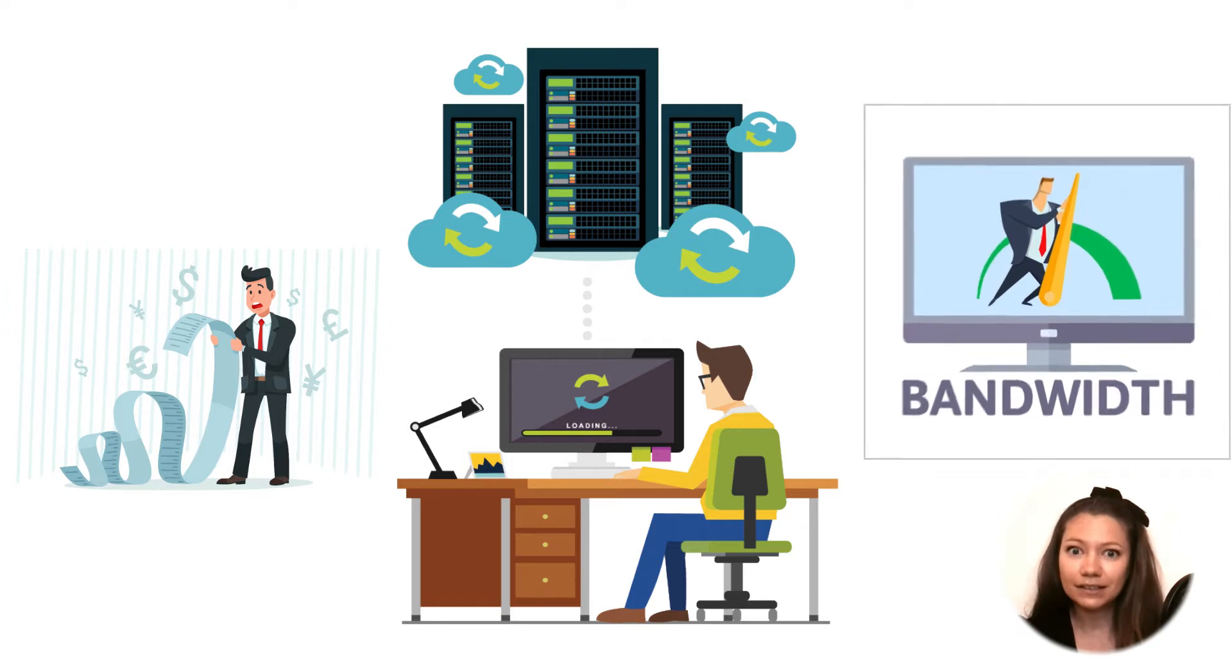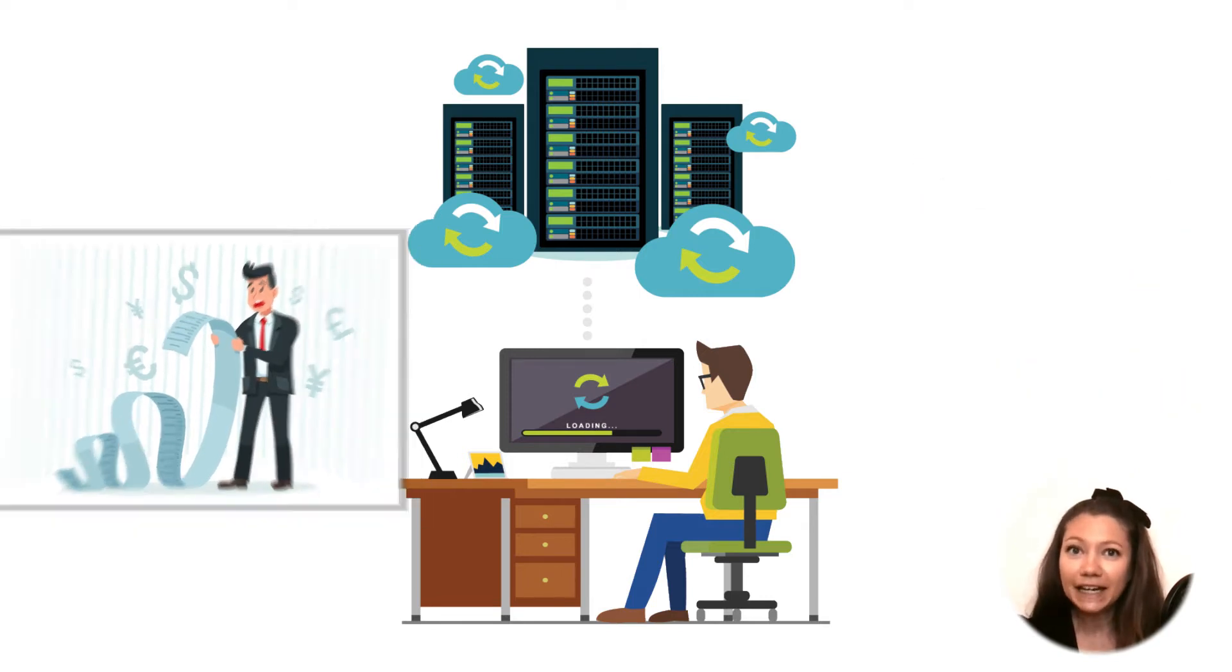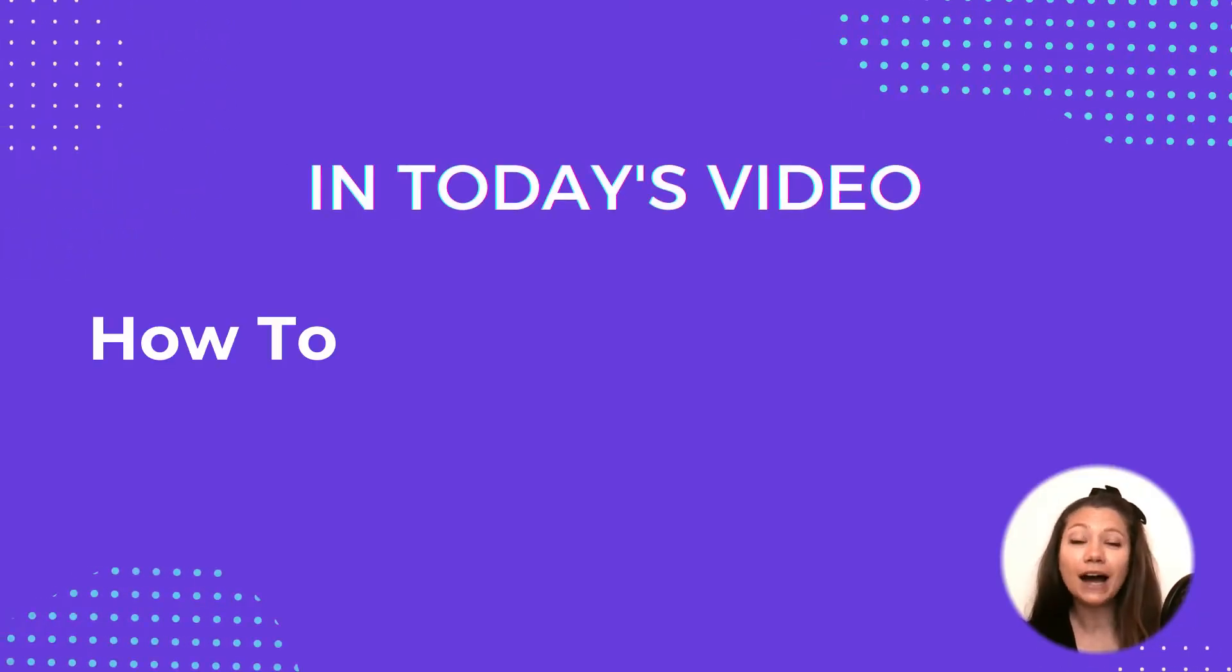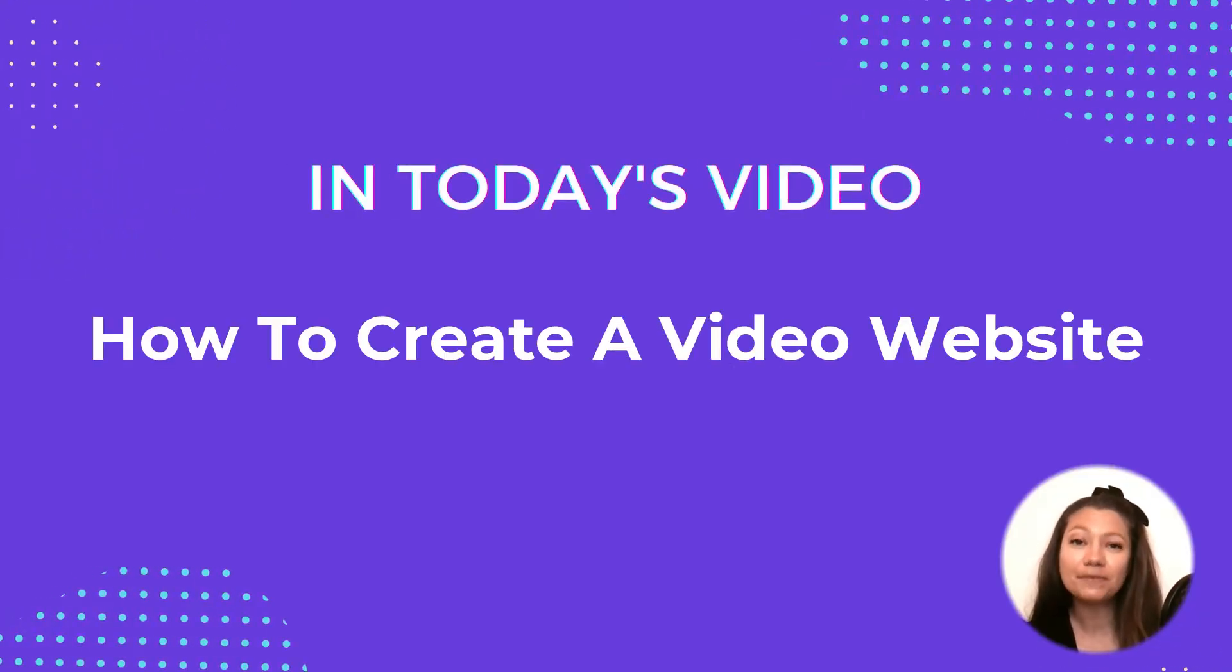But still, you need your videos! Hold tight, because I have the perfect solution for you! In today's video, we'll cover how to create a video website.